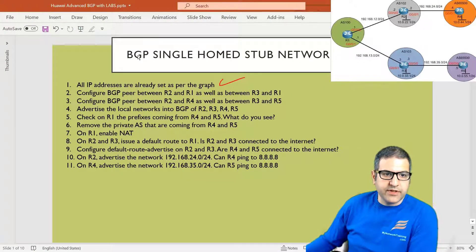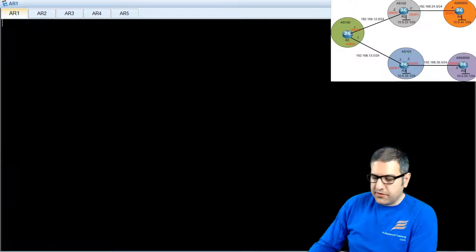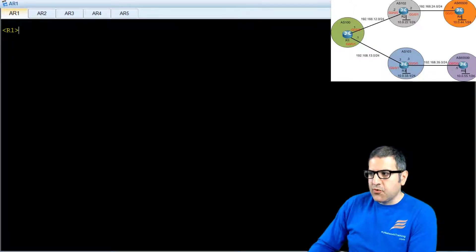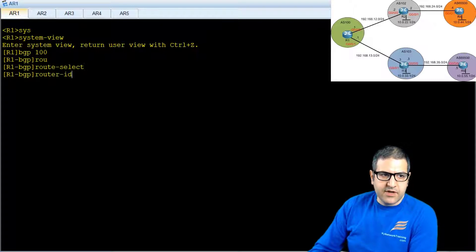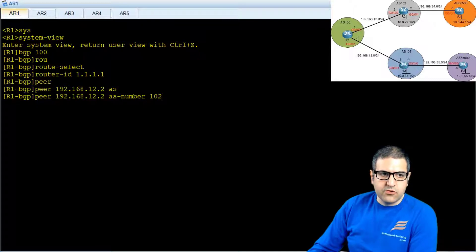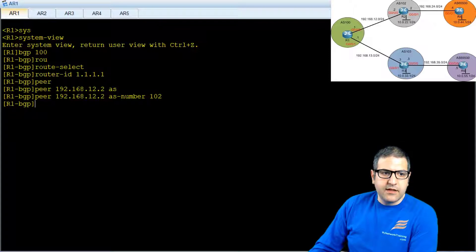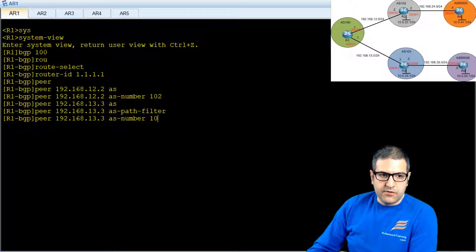Point number two: configure BGP peer between Router 2 and Router 1, and Router 3 and Router 1. On Router 1, inside BGP 100, I'll give it router-id 1.1.1.1 and then set a peer with Router 2 at 192.168.12.2 inside autonomous system 102, and another peer with Router 3 at 192.168.13.3 inside autonomous system 103.